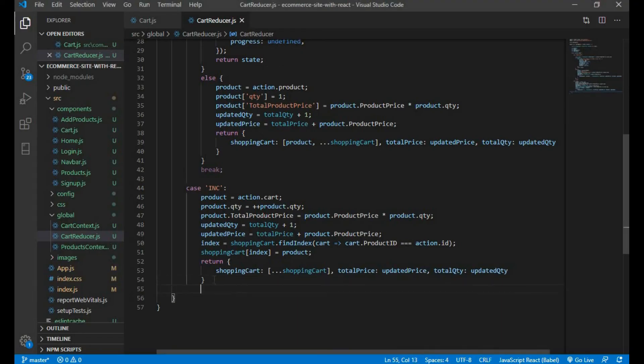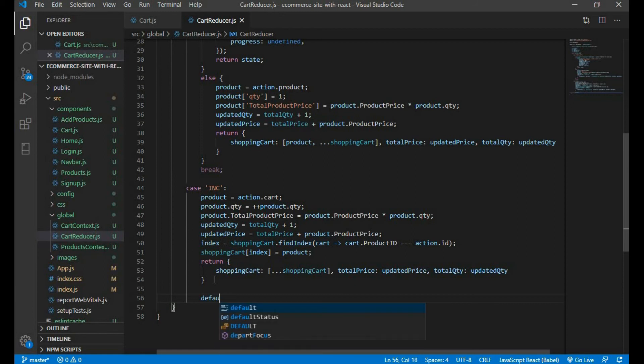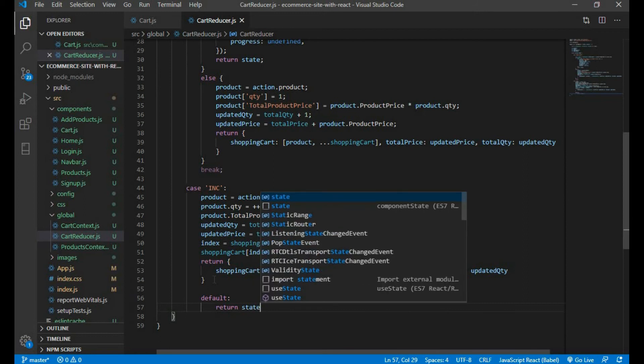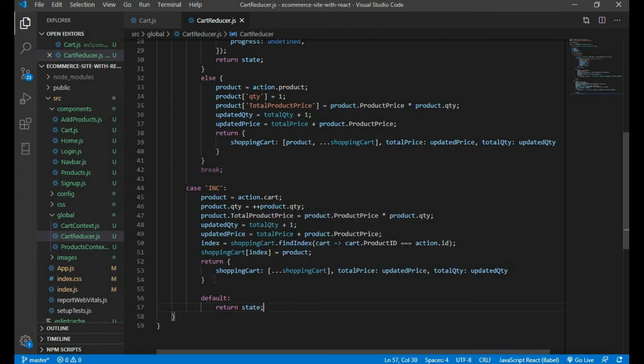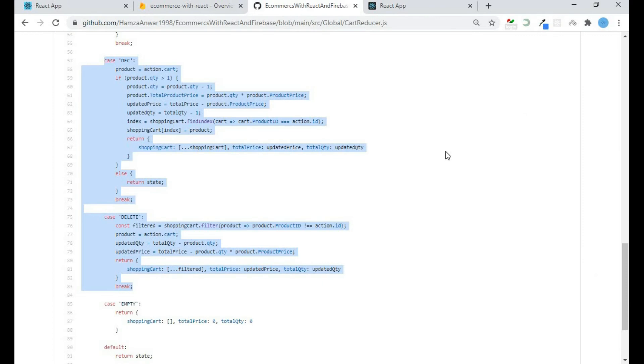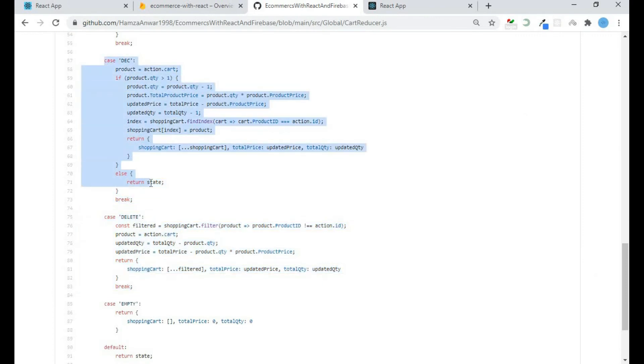And before that let's try the default case. Here we will return whatever state we have. Let me just copy and paste the code for decrement and delete.